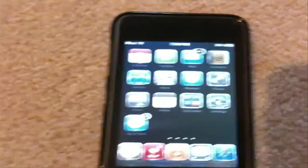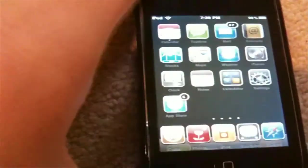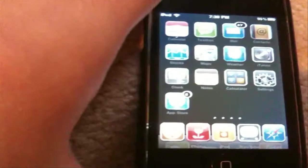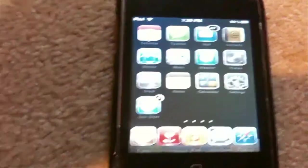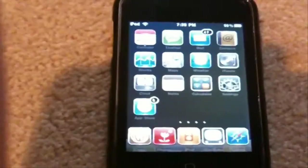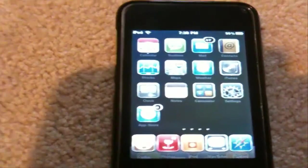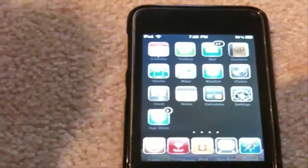Hey guys, here again. Now, as you can see, this is my iPod Touch right in front of me, and I'm recording this with my dad's iPhone. I'll get into that later.